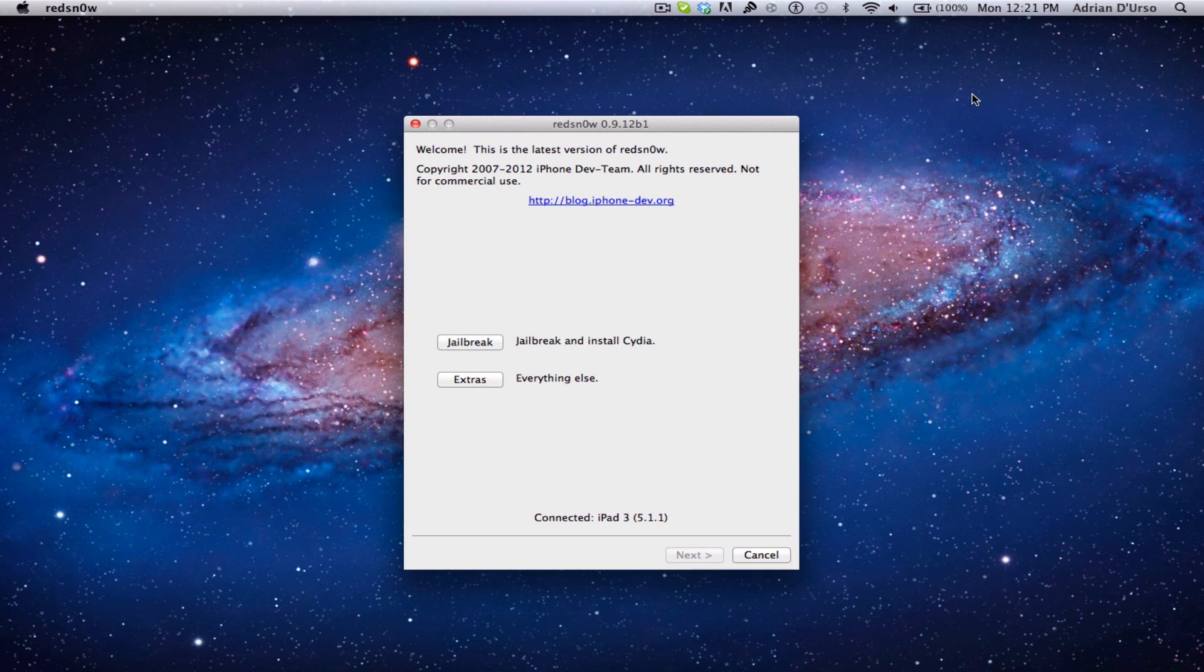It will jailbreak any device, including the iPhone 4S and the new iPad, every device that can run 5.1.1, and it will jailbreak it untethered. So you can see right here,